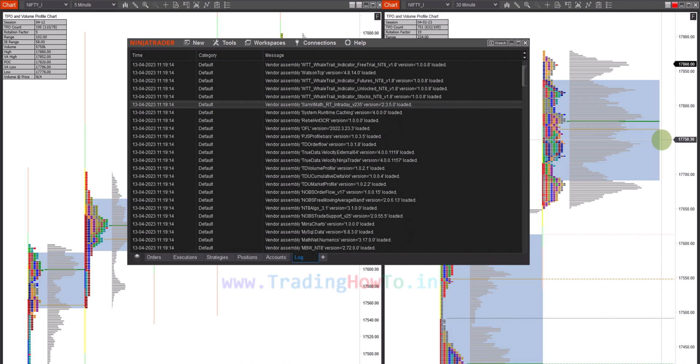Welcome to the channel. In this video we will see how we can enable connections option in NinjaTrader 8.